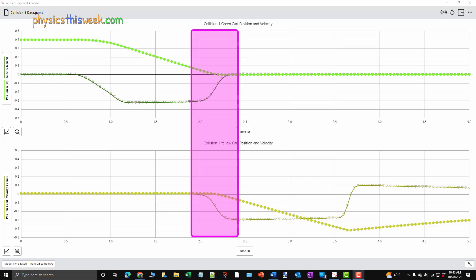Since they didn't actually touch, I may occasionally call this an interaction rather than a collision. Before and after the collision interaction, each cart is either stationary or moving at a nearly constant speed. We want to make sure that when we find the velocity, we only use the data from when the cart is not accelerating.